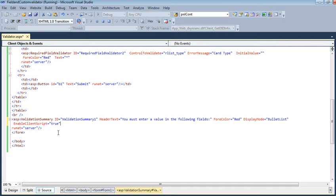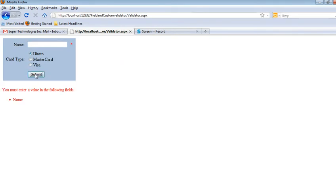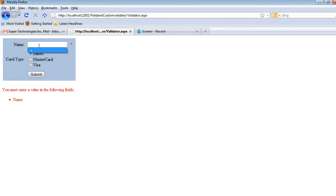...a summary of the required fields. This is how it's done. If I don't enter any value and submit, this is the validation summary showing that Name is necessary. If I...